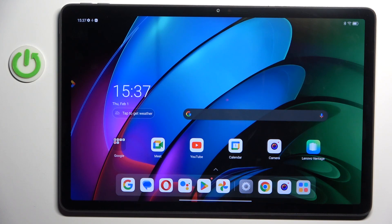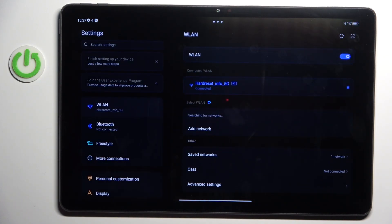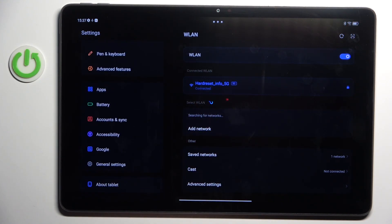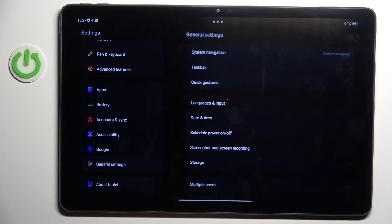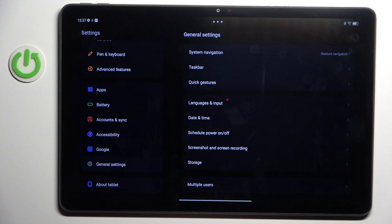First of all you need to open the settings then find and select general management. Here go to language as an input.